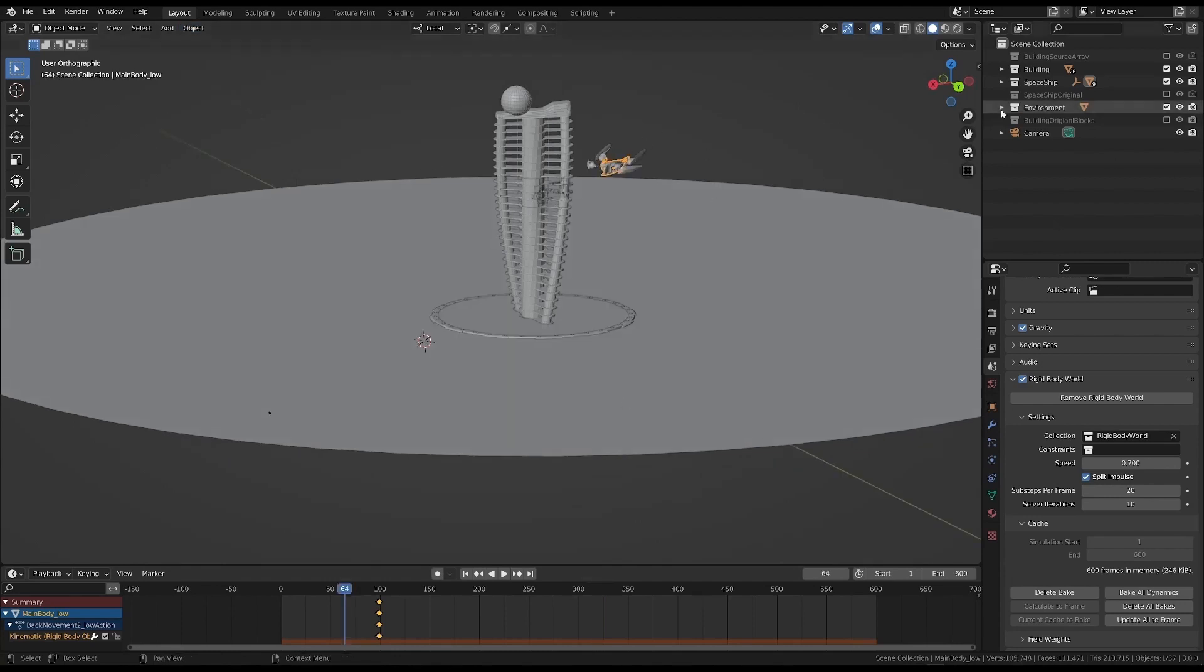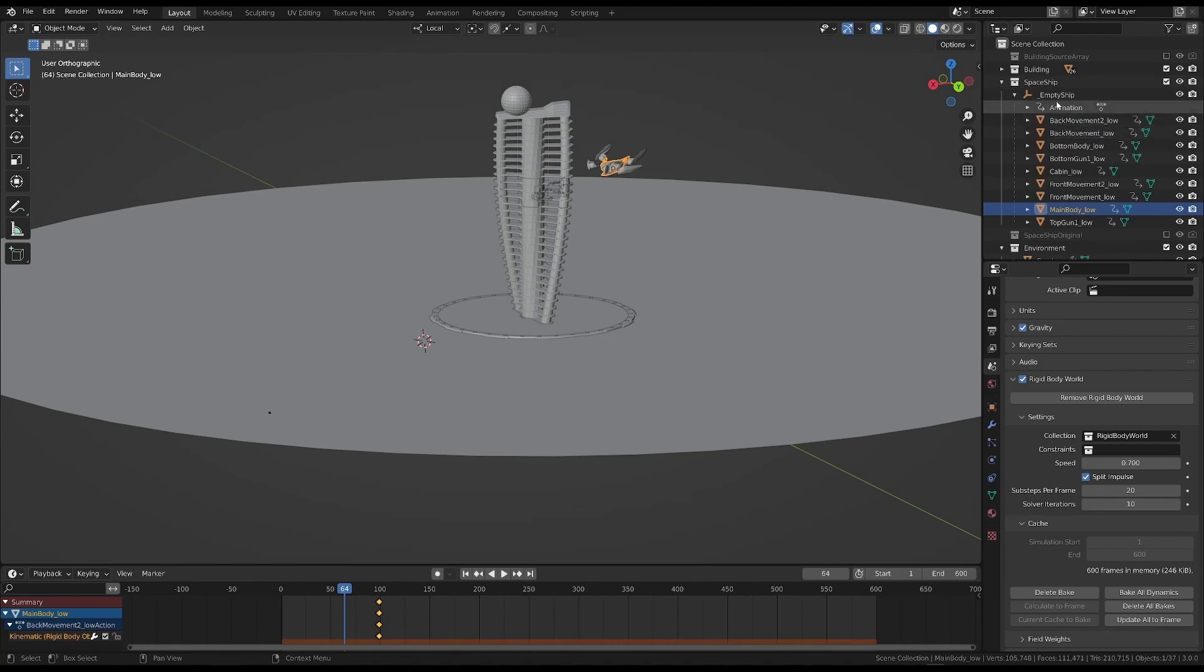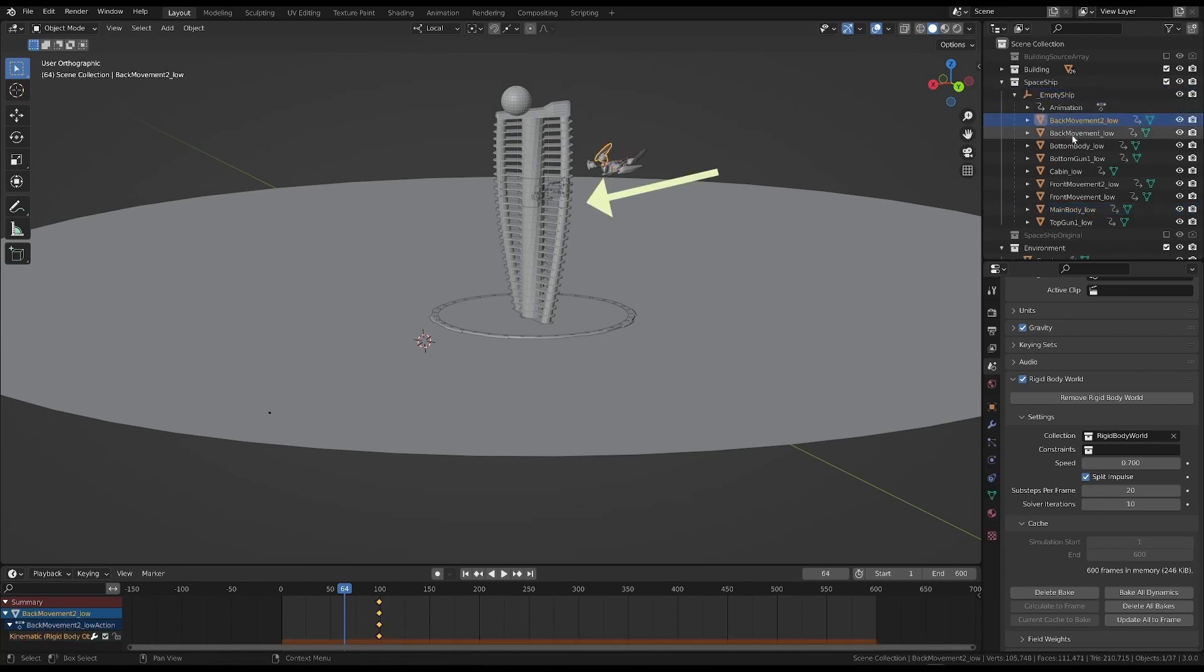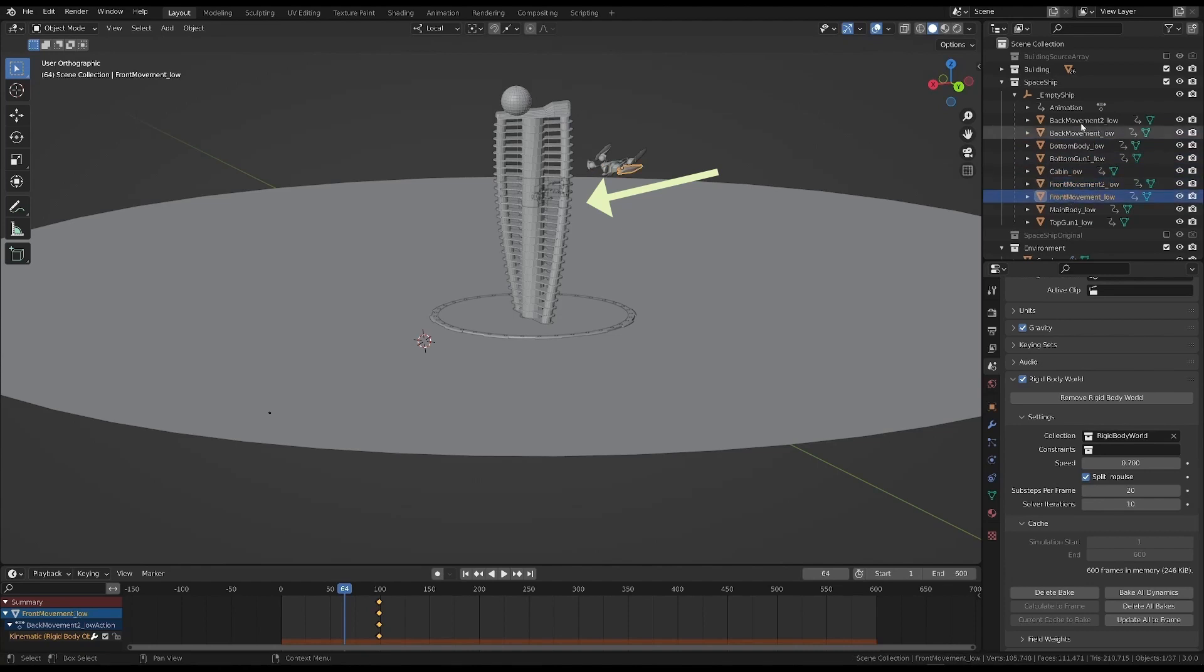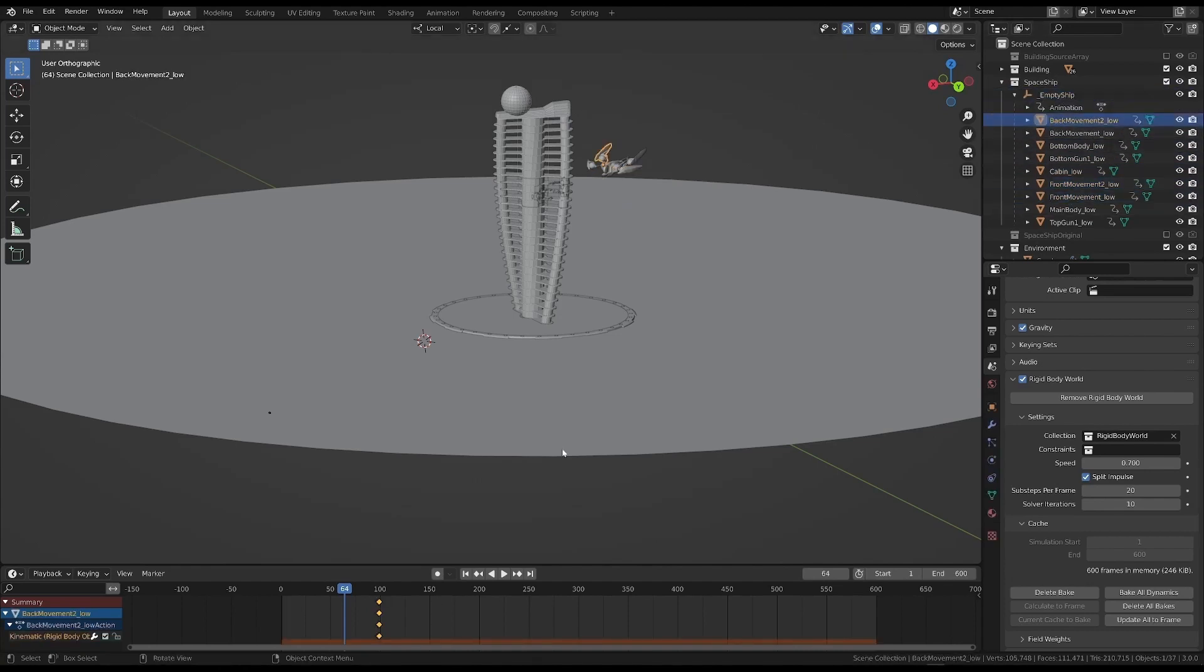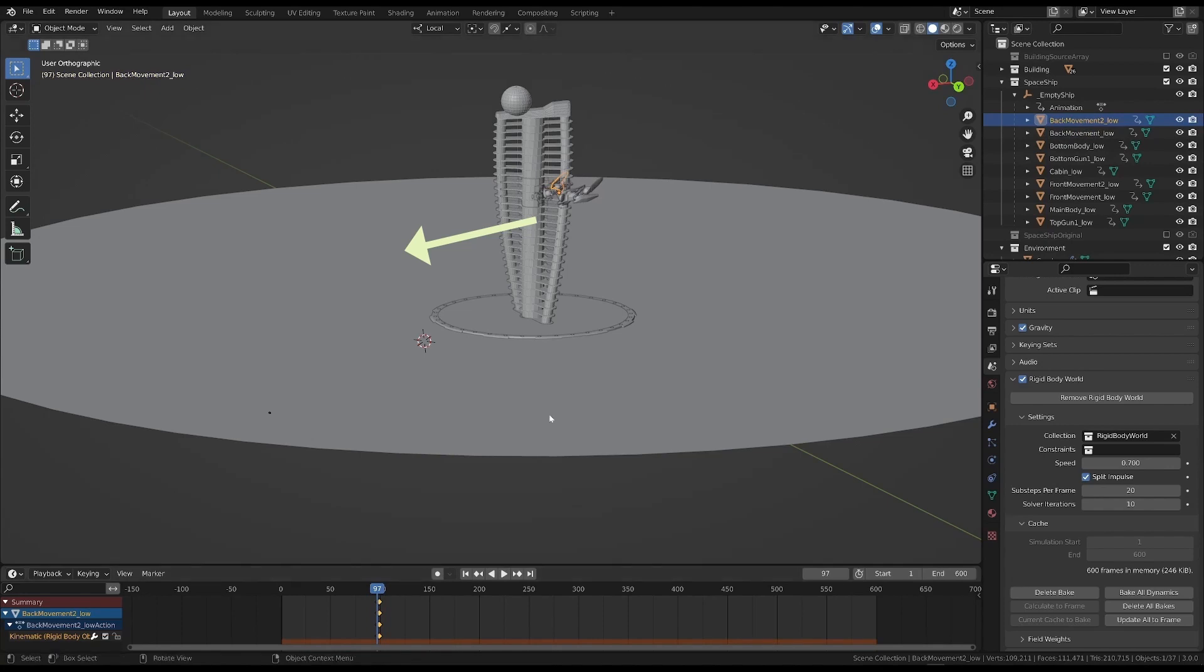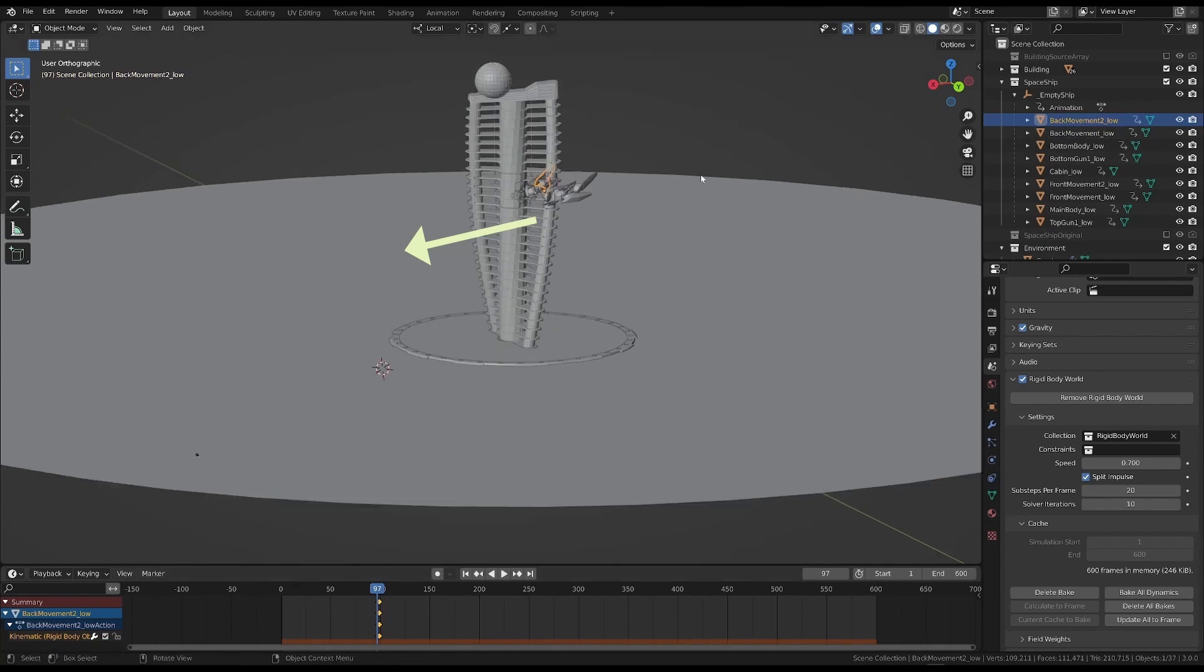In this case, the problem is that we have two different kinds of animation. In the first part, the movement of the empty object drives the animation, as you may recall. In the second part, there is a simulation of a rigid body.